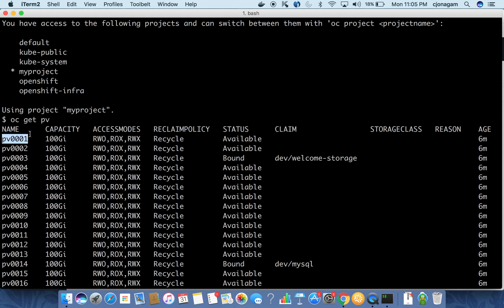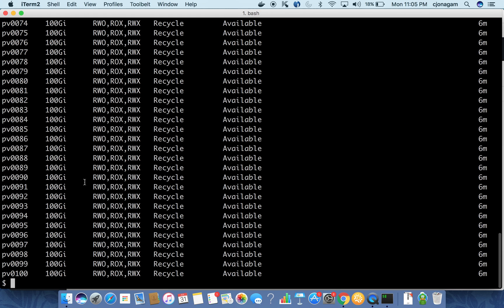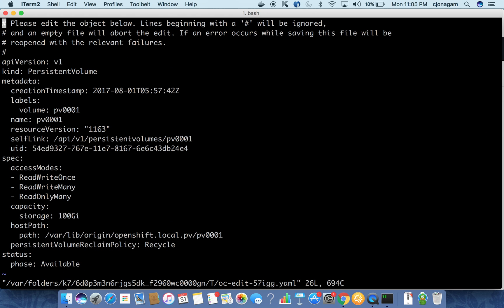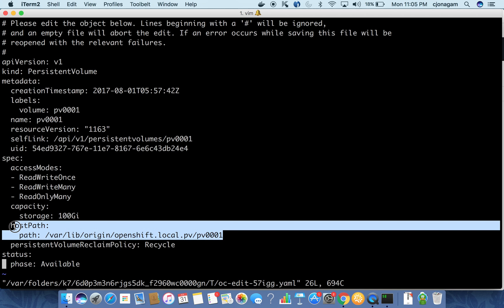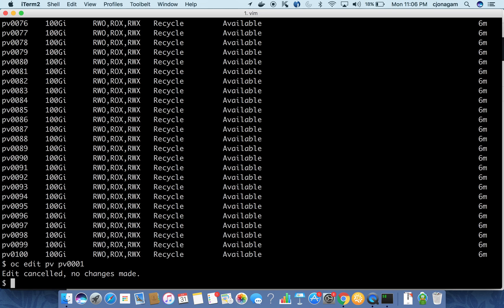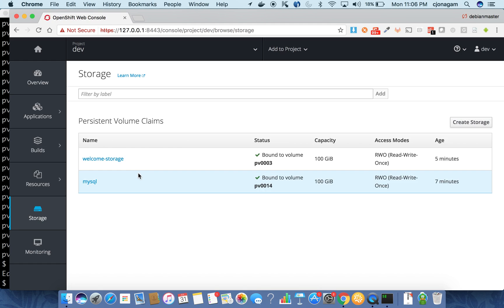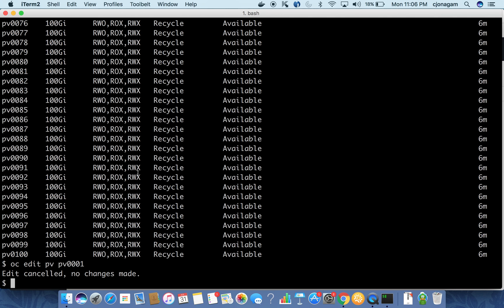If you want to see what kind of storage a persistent volume is, run 'oc edit pv' and give the persistent storage name. As you can see here, this storage is a host path storage — it is basically using a directory already available on your local laptop as storage for your application. In the same way you can use many other storage backends like GlusterFS, Ceph, and various cloud storages, as well as NetApp storage.